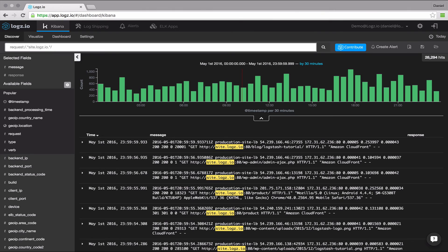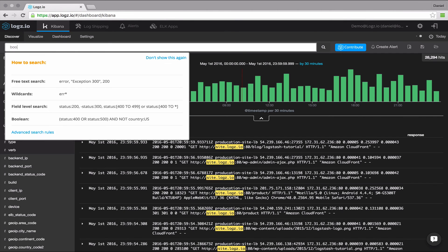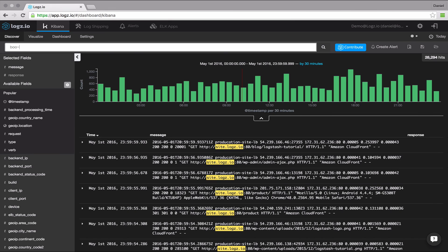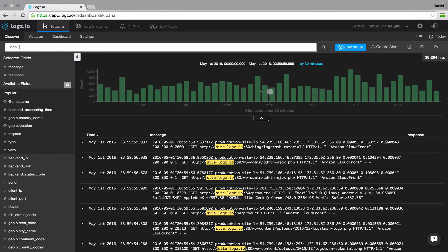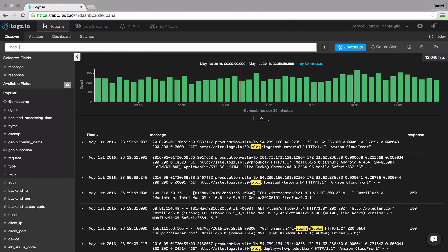The last type of search I'd like to show is the fuzzy search. Using the fuzzy operator, you can search for terms that are similar to your search terms. This can prove very useful when your data has spelling mistakes. What the fuzzy search actually does is gives you terms with a maximum of two changes. Changes can be either insertions, deletions or substitutions of one character.